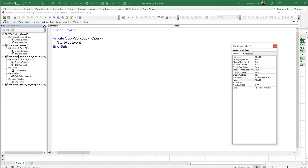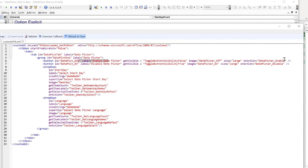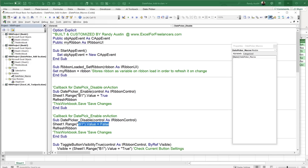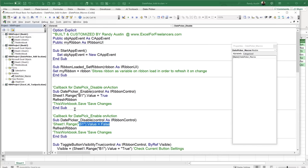There are macros tied to the ribbon buttons. The macro 'DatePickerEnable' sets B1 to True, and 'DatePickerDisable' sets B1 to False, then refreshes the ribbon. Back in the class module, we check two conditions: B1 must be True, and the selected cell must be formatted as a date. These are the two specific conditions checked inside the CAppEvent class module.